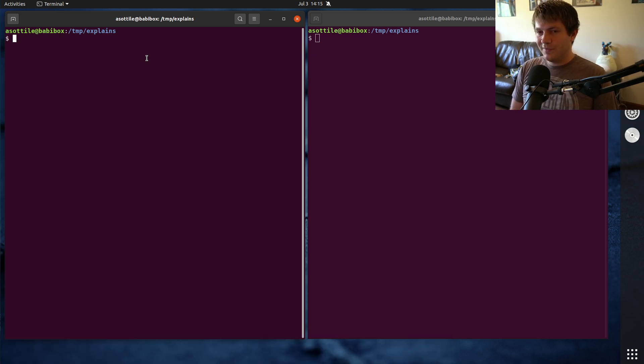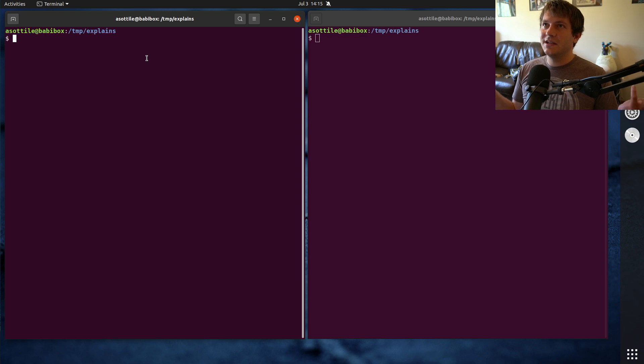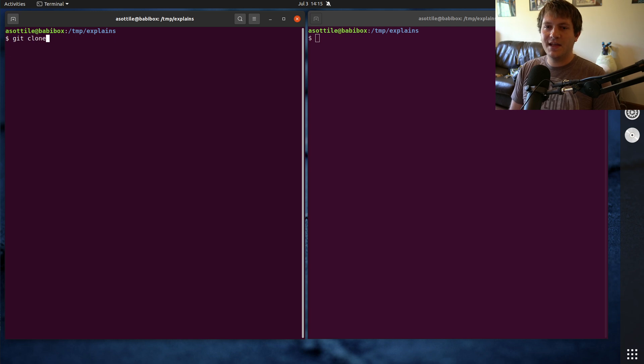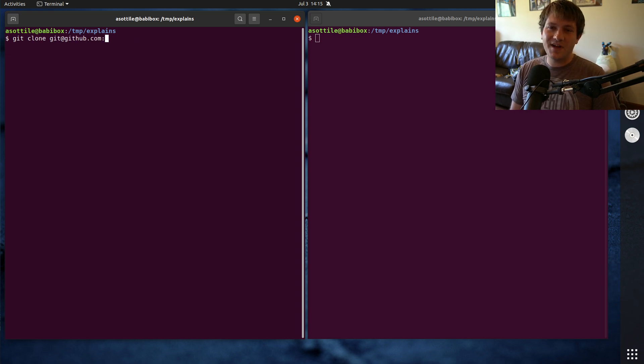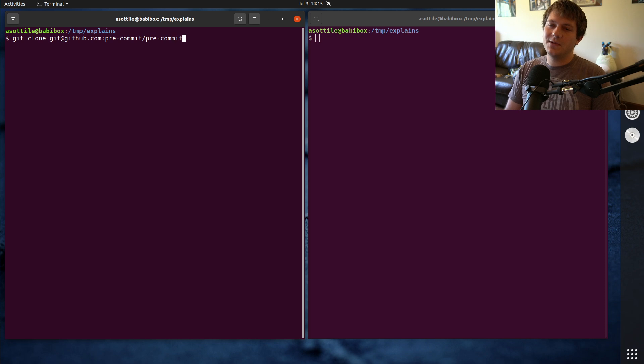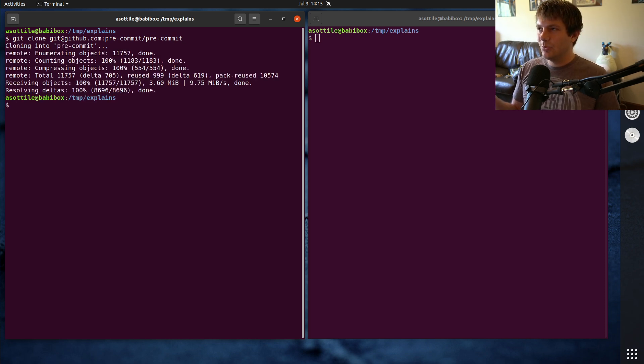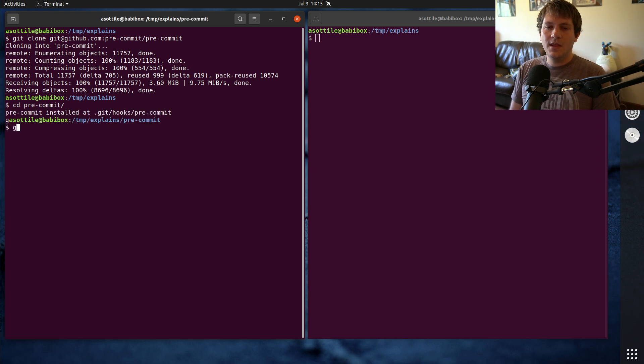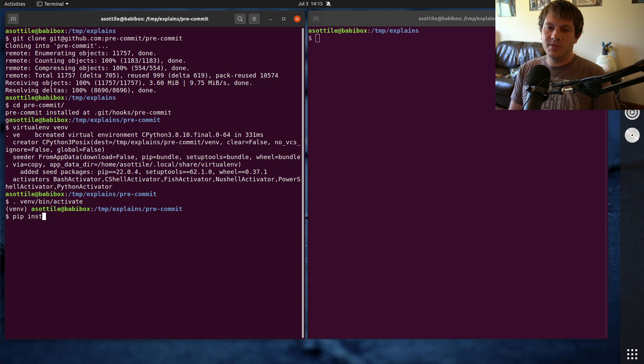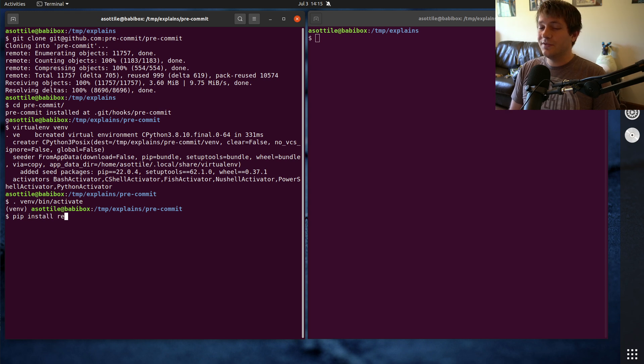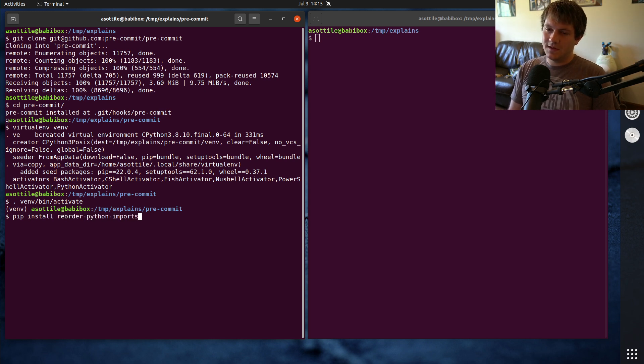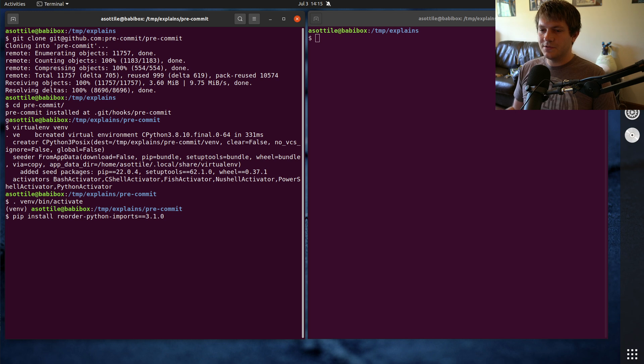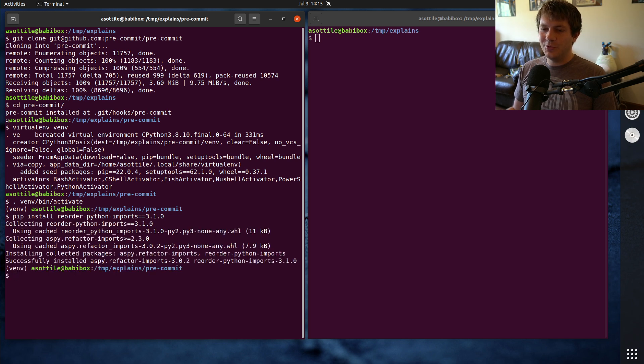So I started by profiling, picking kind of a representative application that I'm using Reorder Python Imports in already to poke at this. And for that, I use pre-commit. It has a decent number of files, a decent number of imports. And so I felt like it was a good project to profile the work that I was doing here. Now we're going to set up a virtual environment and we're going to pip install the old version of Reorder Python Imports before I fix this. 3.1.0, I believe is right before I started refactoring.